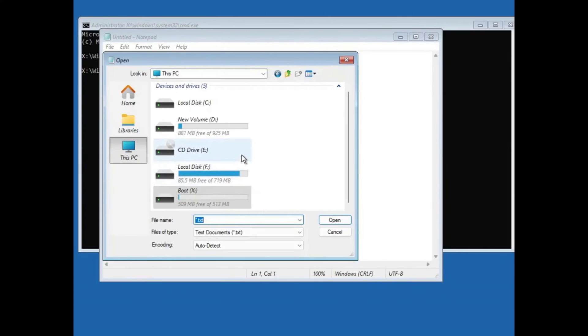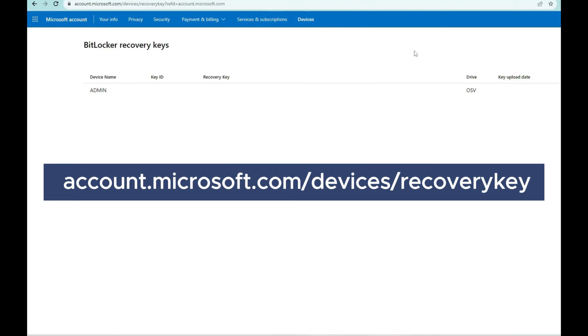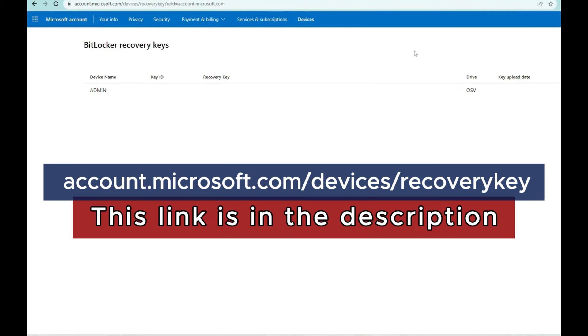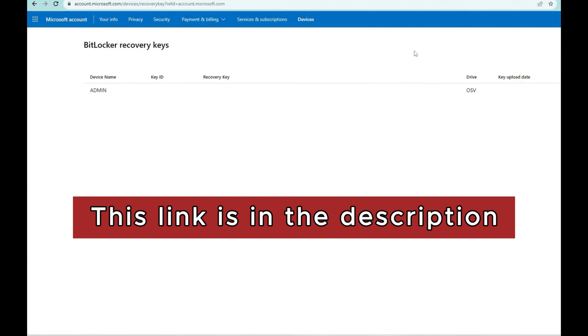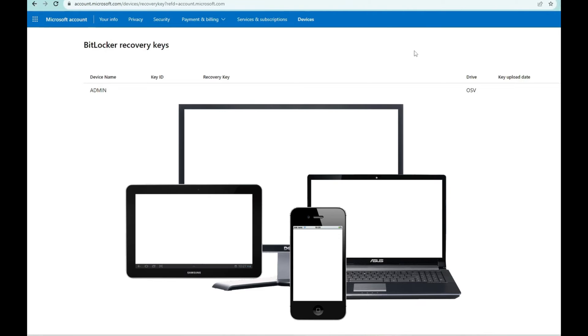But if your recovery key is saved to your Microsoft account, come to this Microsoft website, account.microsoft.com/devices/recoverykey. The link to this is already in the description for you. Use another device to log in to this website. It could be your mobile phone or any other computer device.